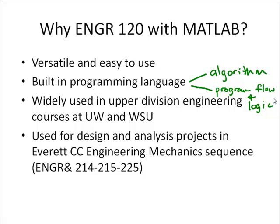MATLAB is widely used in upper-division engineering courses at the University of Washington and Washington State University — that's probably the main reason we're using it here. Our students have repeatedly reported back that they feel well-prepared when they show up as juniors at the universities, already having some good MATLAB background. We use MATLAB in the engineering mechanics sequence: Engineering 214 Statics, 215 Dynamics, and 225 Mechanics and Materials, for design and analysis projects that give you a feel for what it's like to do engineering in industry.